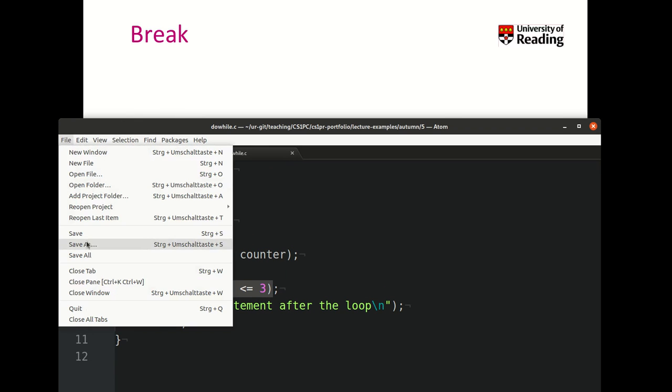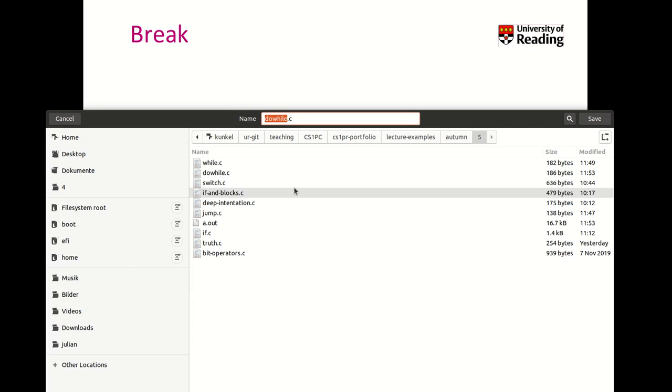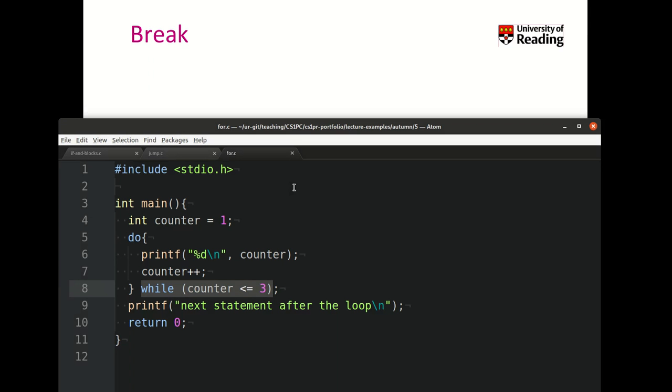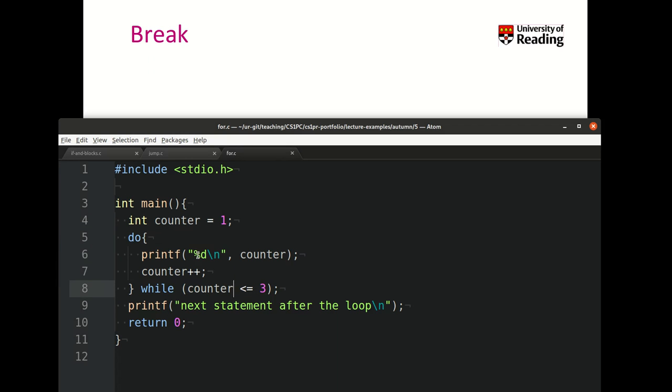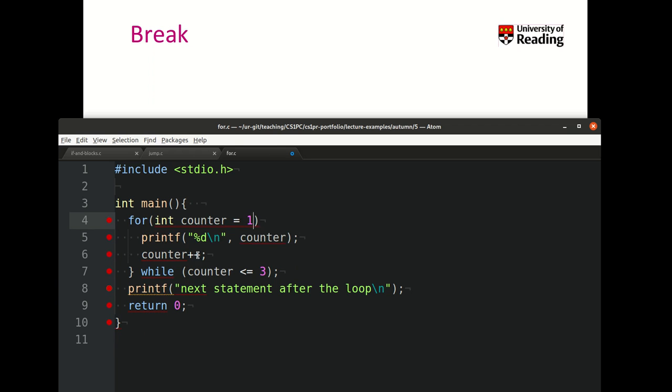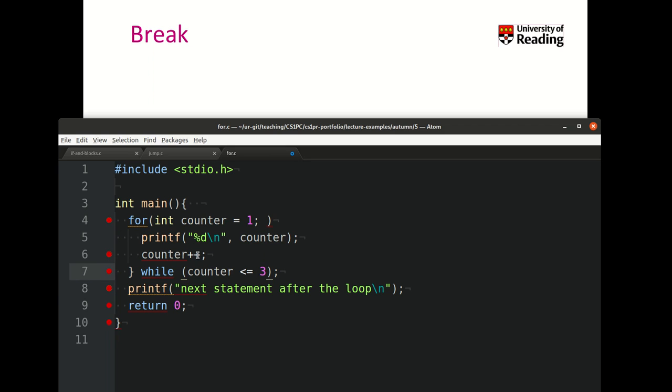Now let's create a couple of examples to put this into perspective. Let me save this as for.c. First, let's recreate the same behavior that we had, printing the numbers 1 up to 3. With the for loop, we can put everything into the initializer. We can say the counter is 1 and declare counter to be type integer. Then we put a condition—the counter should be less than 3.